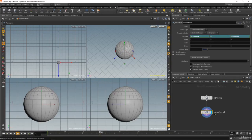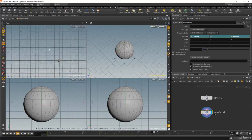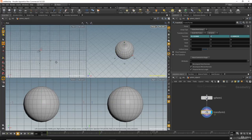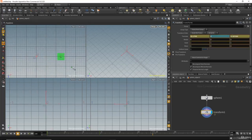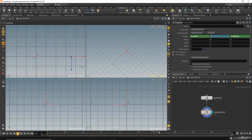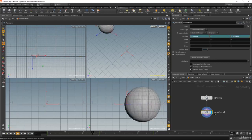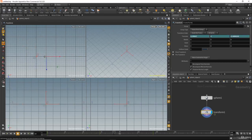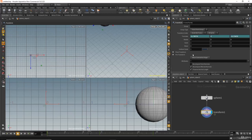I will move the time slider to frame 140, zoom out a little bit, and move the sphere somewhere here. Again Alt and left mouse click. Now we have an animation.